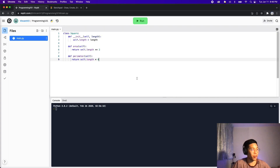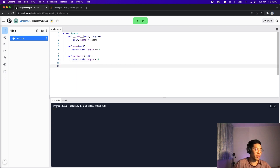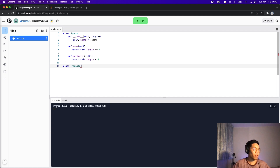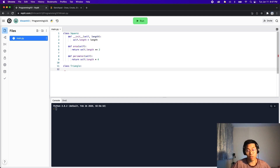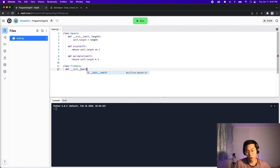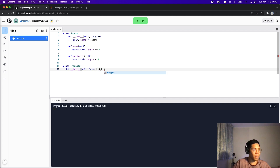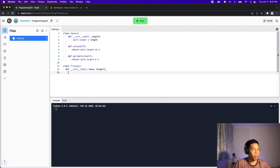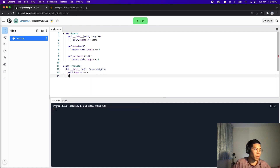To create a triangle it's very straightforward. All we have to do is create a new class. So let's do class Triangle, colon, then hit enter and create the init function. So define __init__ and the first parameter is self. For a triangle we need two parameters, a base and a height. Then we end up with a colon and inside the body of the function let's set the properties: self.base equals base, self.height equals height.